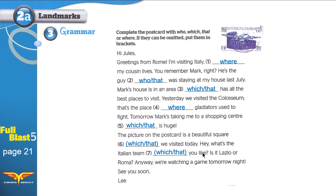'Is it Lazio or Roma? Anyway, we are watching a game tomorrow night. See you soon, Lee.' I hope that you learned something today. If you like this video, please share it with friends. Goodbye.